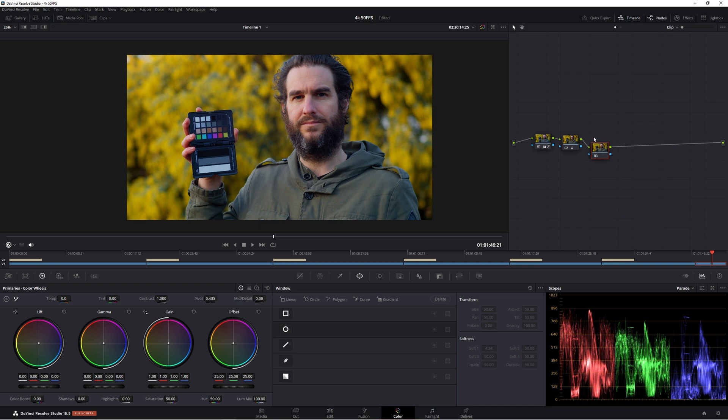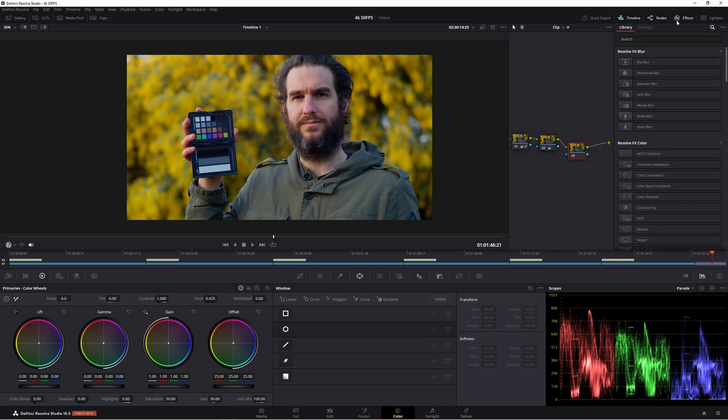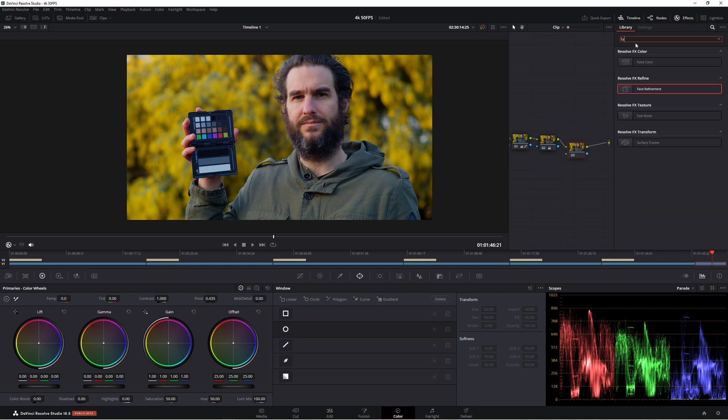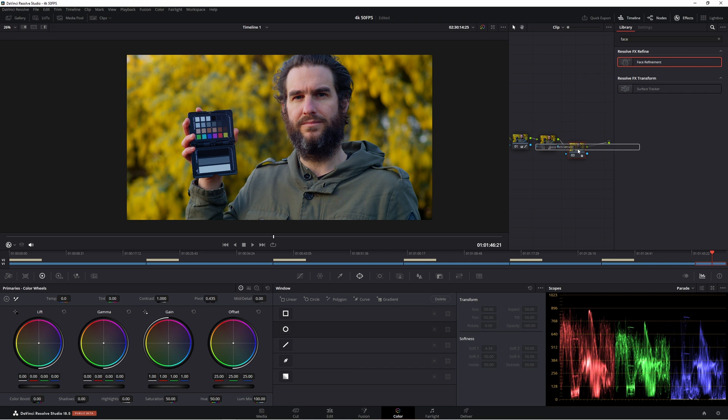So I made our new node here. So we're going to go to effects. Now, this is only for the studio version in Resolve. If you don't have the studio version, I'm sorry. There is no face refinement for you. So let's go up to the search here and type in face, F-A-C-E. Now face refinement comes up. So we just bring it down onto our node here.